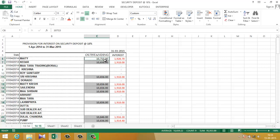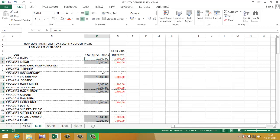Then write 10,000, hold the control key, and press enter. As you can see, in an instant all the amounts have been converted to 10,000, and the correct interest has been calculated.